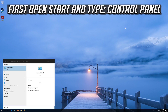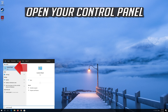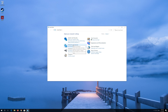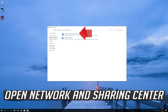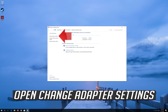If that didn't work, first open Start and type Control Panel. Open your Control Panel, then open Network and Internet, then open Network and Sharing Center, then open Change Adapter Settings.